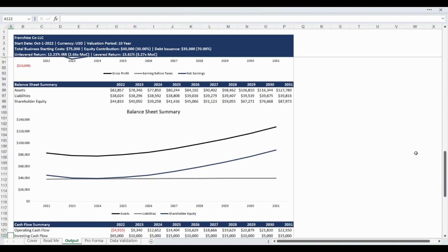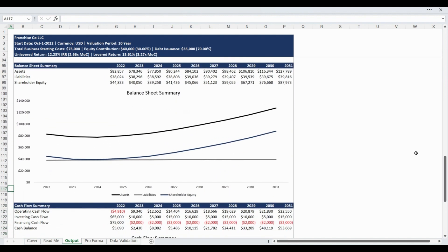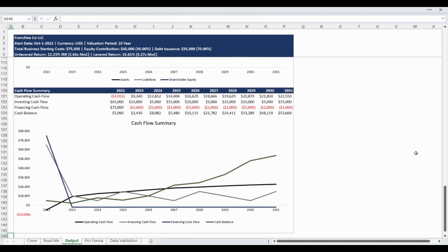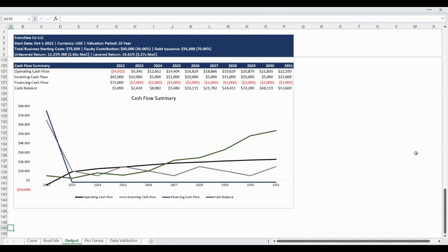The balance sheet is then summarized on an annual basis into the consolidated asset, liability, and shareholder equity categories, presented as a neatly organized data table and visualized as a line chart. The final section of the output report is the cash flow summary, showing the annual operating, investing, and financing cash flow as well as the annual ending cash balance, organized as an easy-to-understand data table and a line chart.